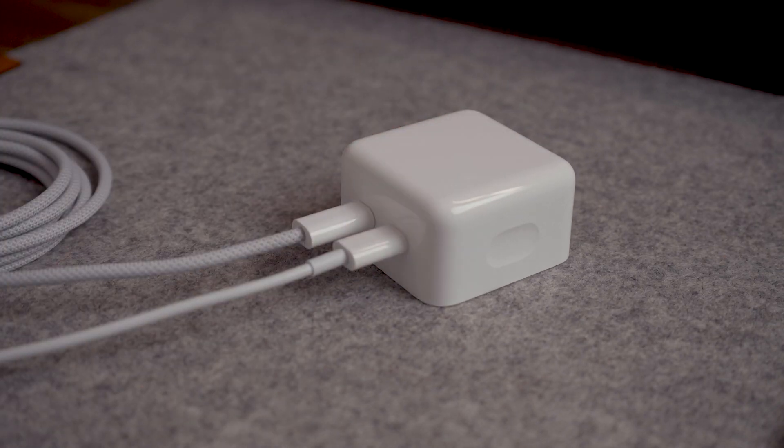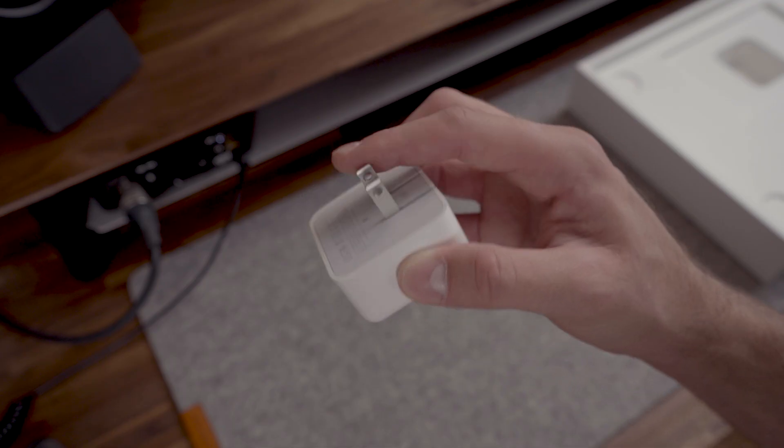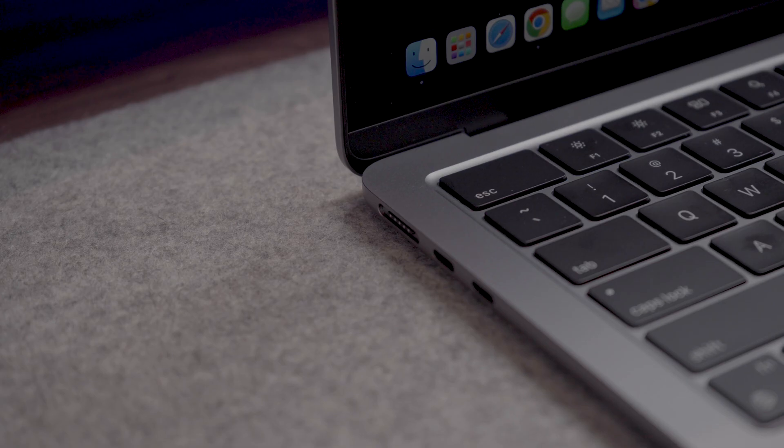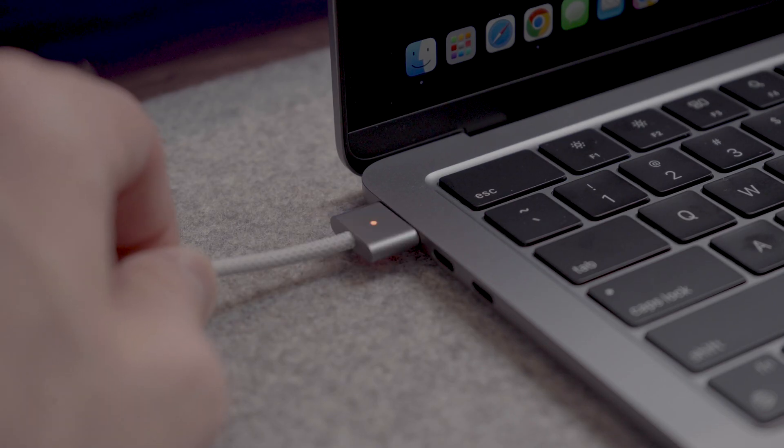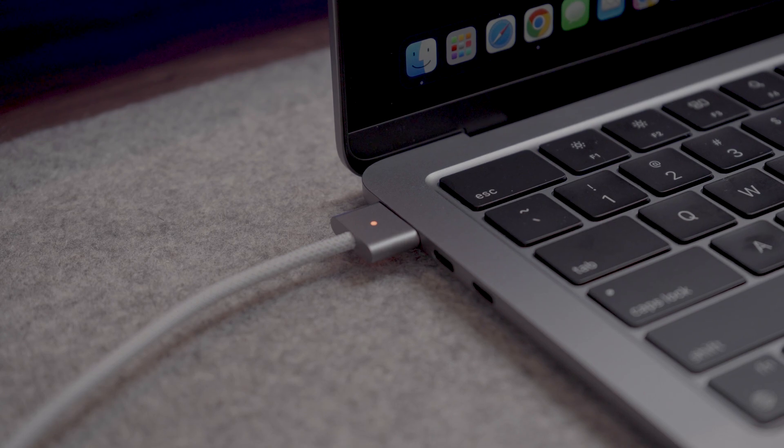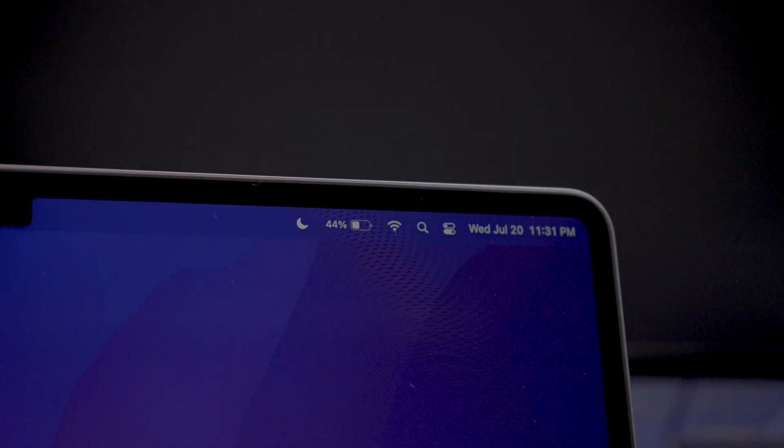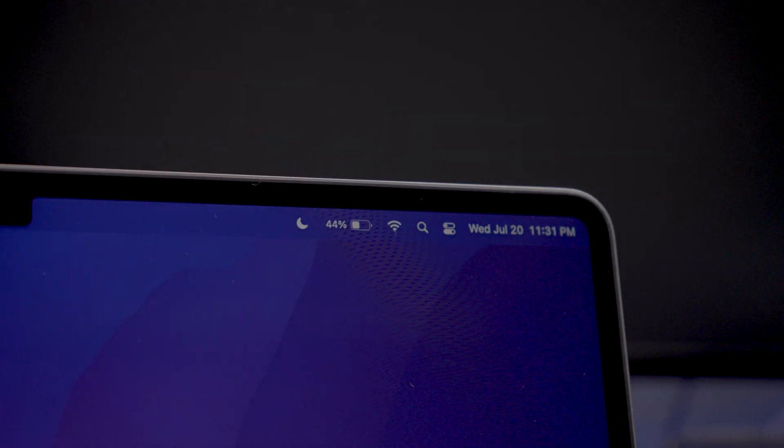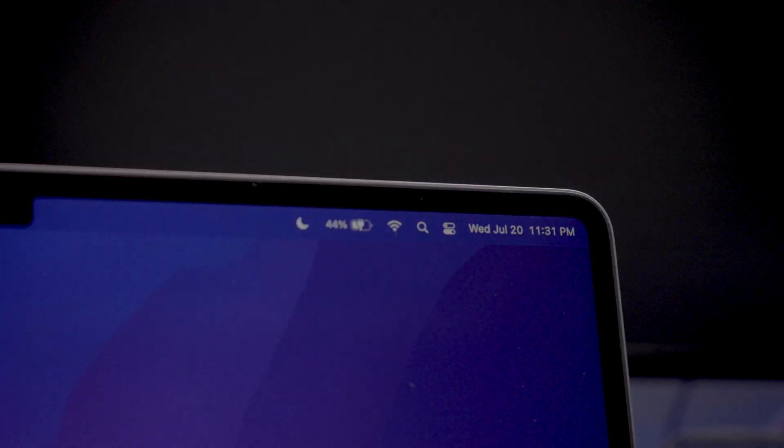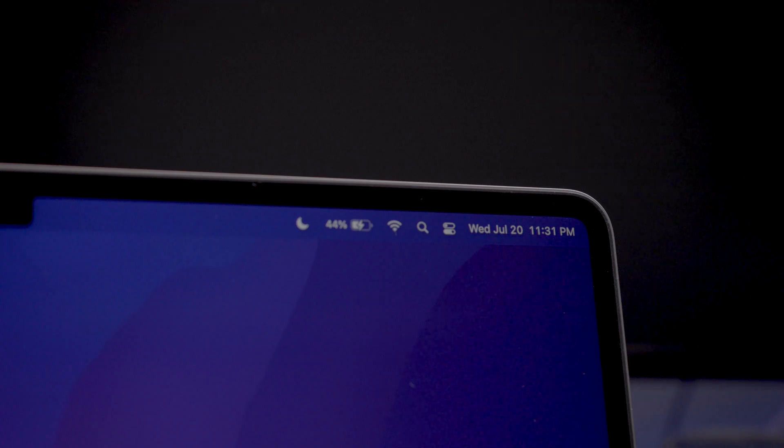However, the 67 watt adapter does allow you to fast charge the MacBook Air battery up to 50% in only 30 minutes. So if you're someone who mostly uses the MacBook while on the go, the single port adapter is a must.